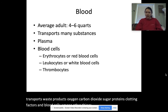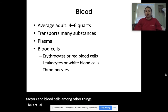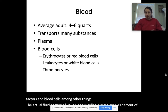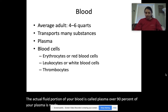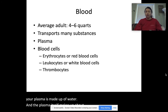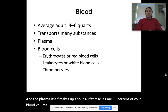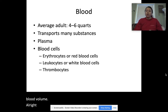The actual fluid portion of your blood is called plasma. Over 90% of your plasma is made up of water, and the plasma itself makes up about 55% of your blood volume. The other 45% are your actual blood cells.